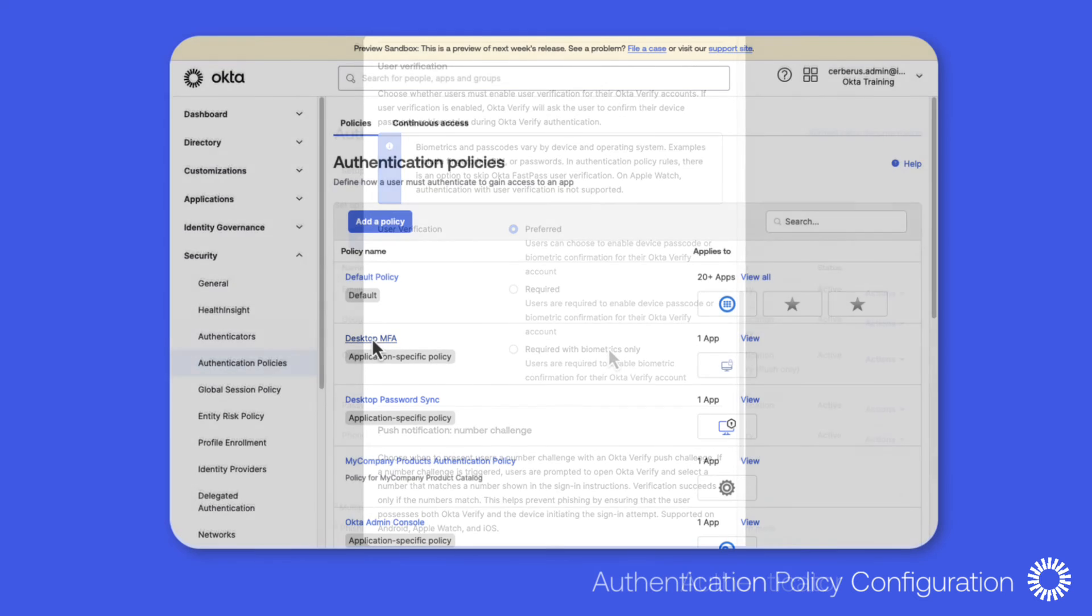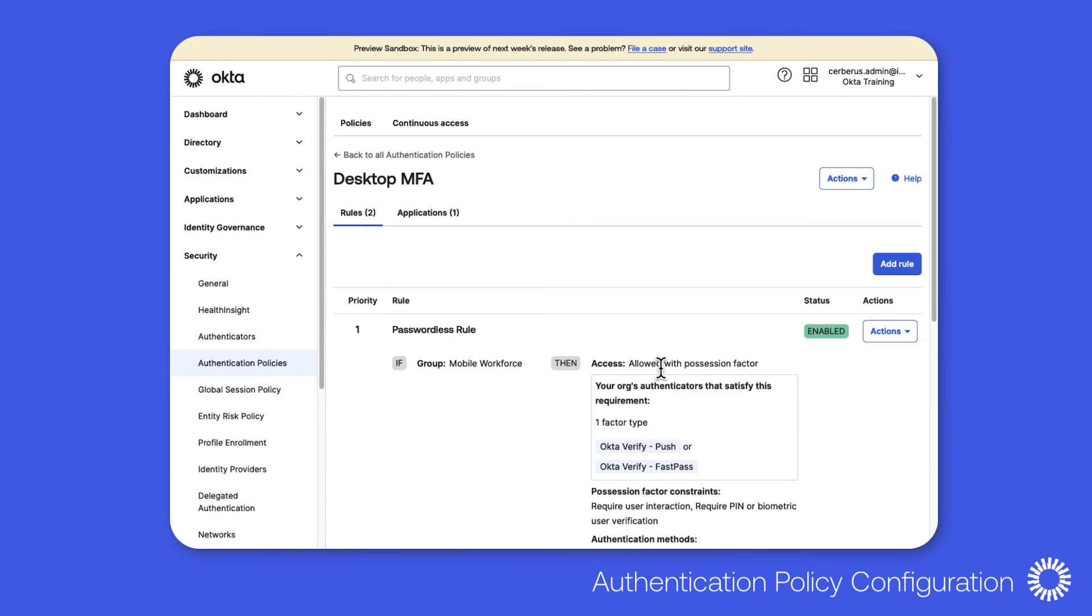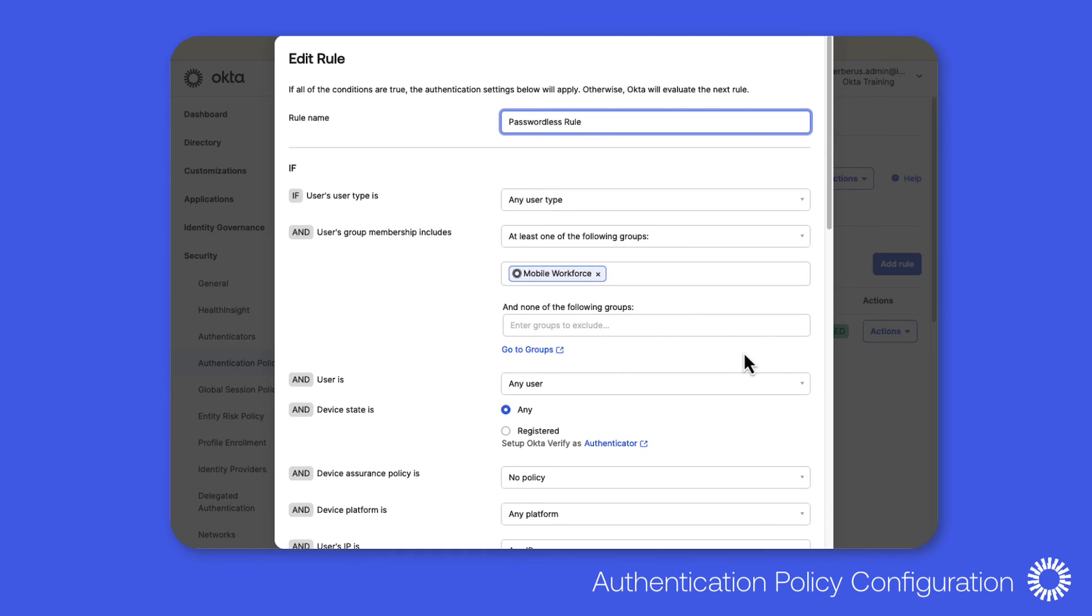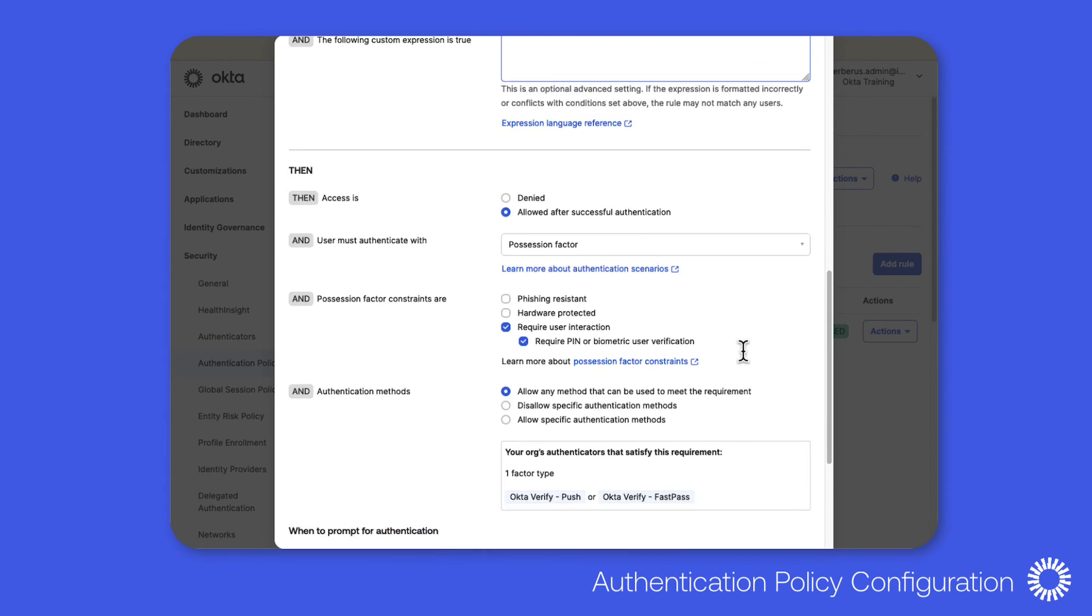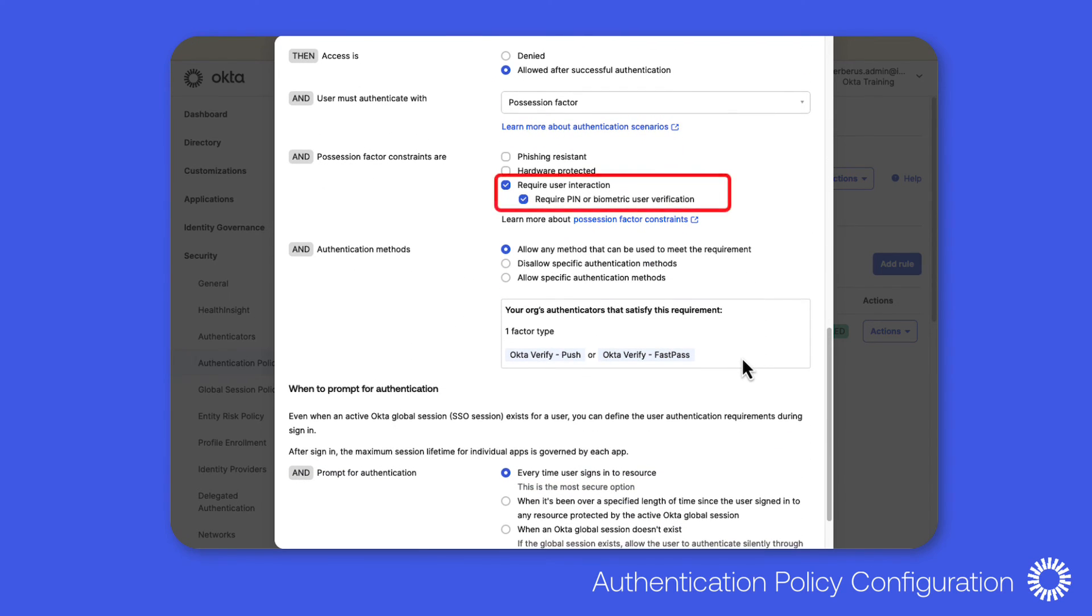To enforce user verification for desktop MFA users, the authentication policy for desktop MFA can be configured with a rule to require biometric user verification, ensuring that security remains high and the user is validated before access to the computer is granted without a password.